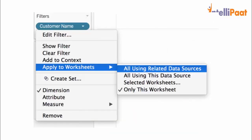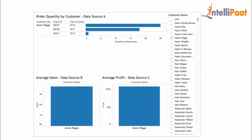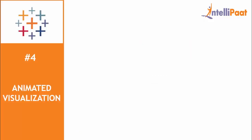To filter this, right-click on the field on the filter shelf, select apply to worksheets, and choose all using related data sources, just like shown on the screen. After doing this, the result will be as shown on screen. Another advantage of using this feature is that it provides flexibility to customize your dashboards as well. This is a great feature to know and work with.